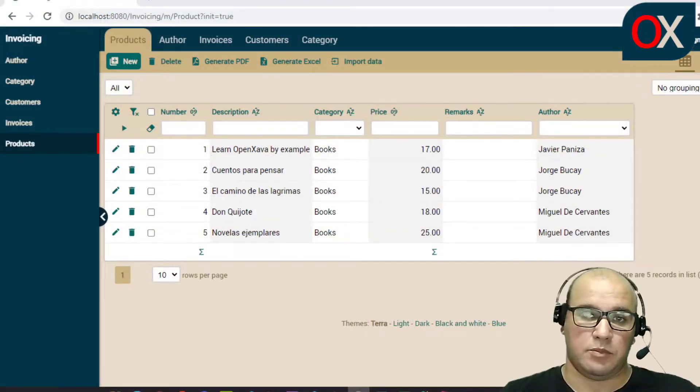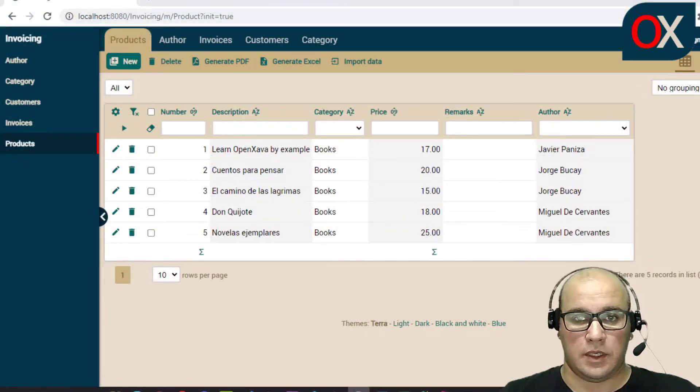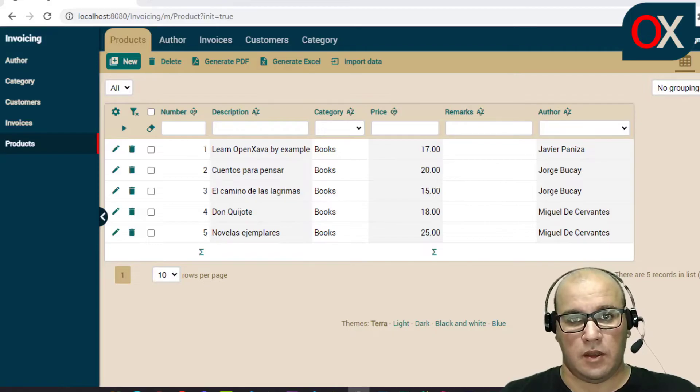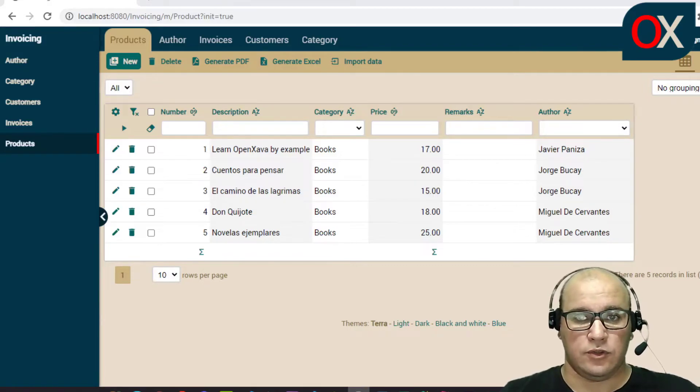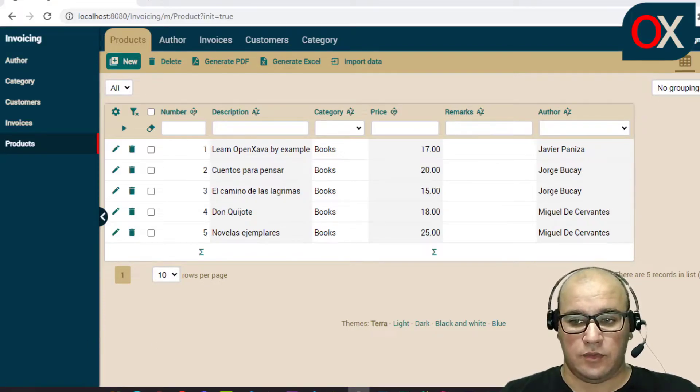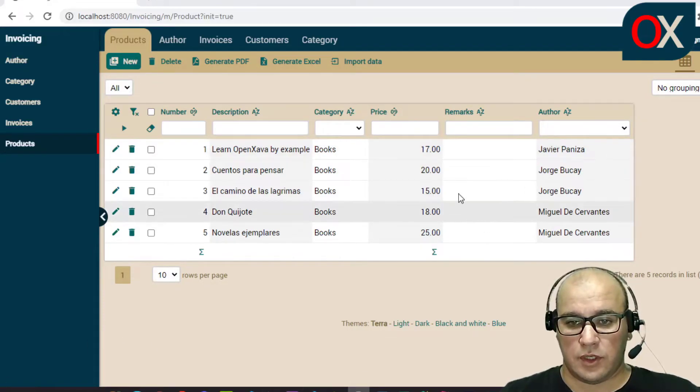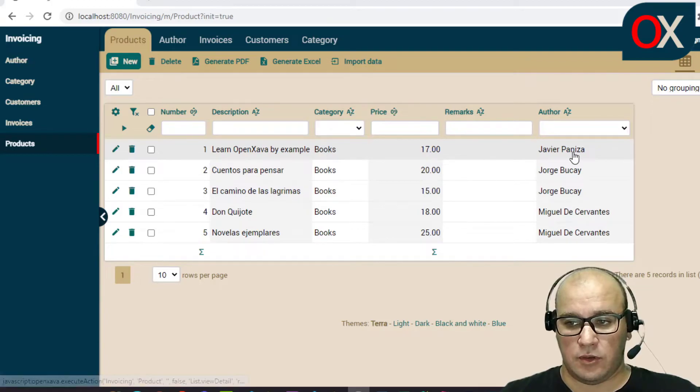At this point, we have an application that allows us to search and select different products associated with an author.